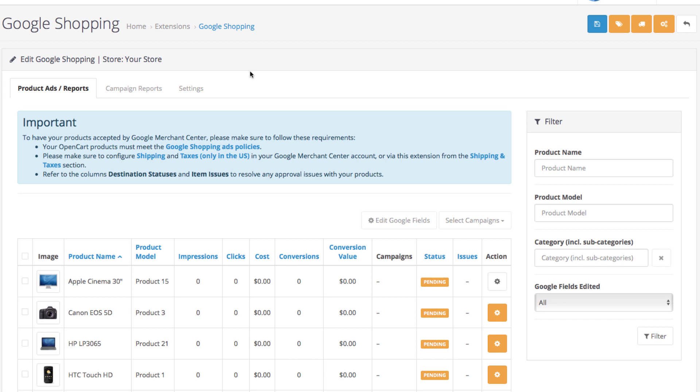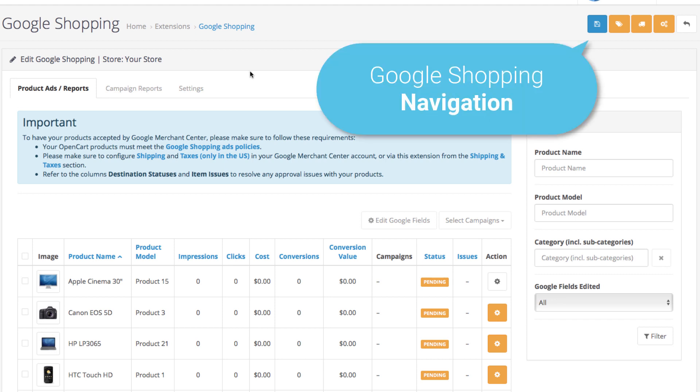This is the main dashboard of your Google Shopping extension and this is where you track your product ad reports, campaign reports, and manage product ad settings and extension settings.